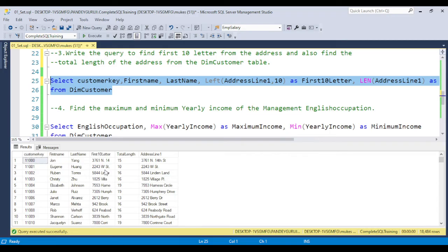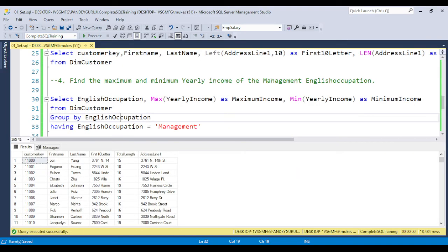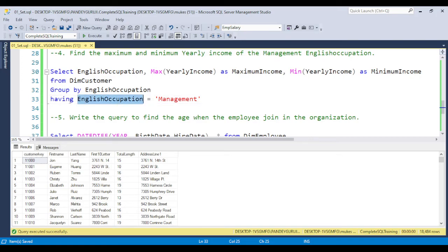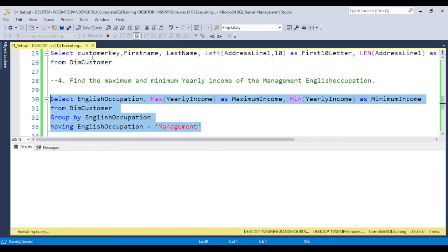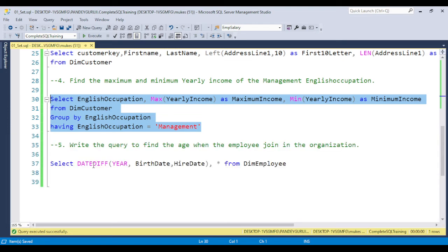The fourth question: find the maximum and minimum yearly income of the management English occupation. Use MAX and MIN on yearly income, group by English Education, and use HAVING to filter for 'management.' Execute the query and you get the maximum and minimum yearly income for the management English education group.